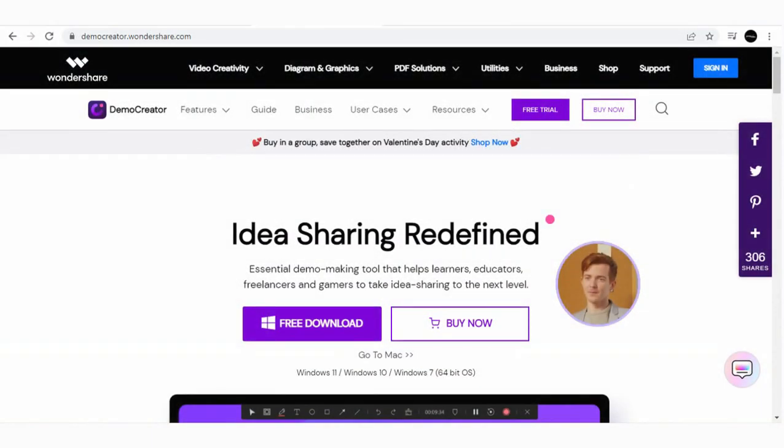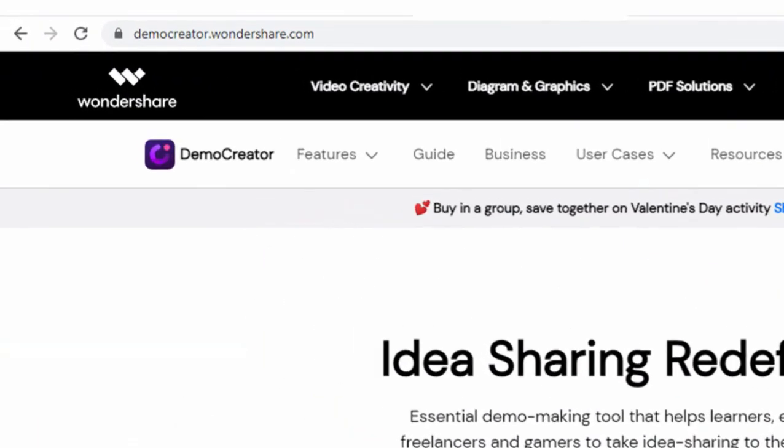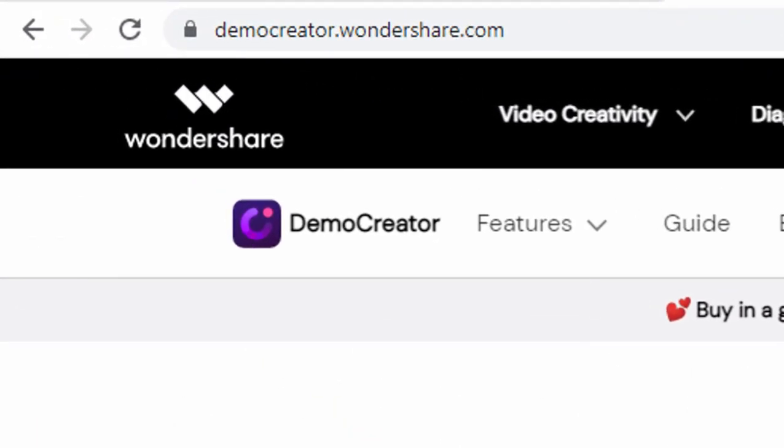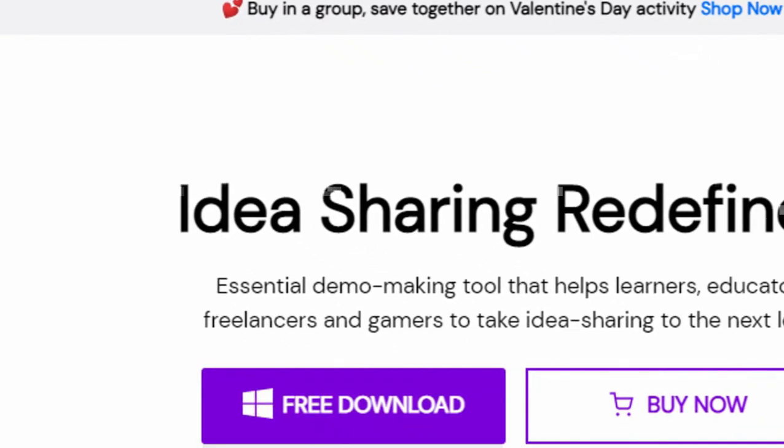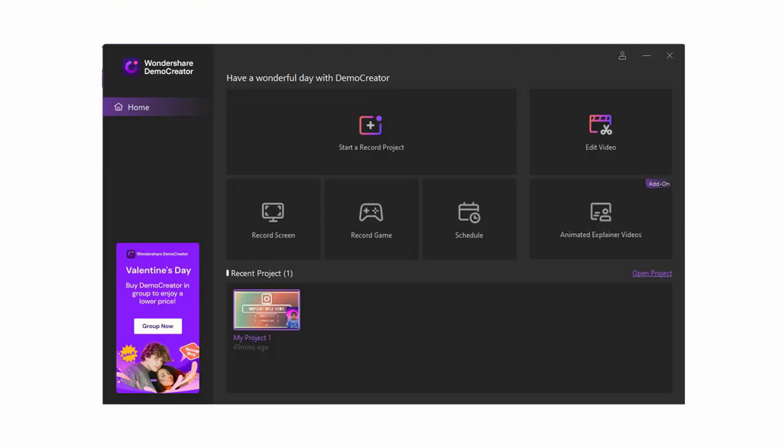But before that, you need to download the software for free from the official website. Now, after installation, you will see here the software interface.